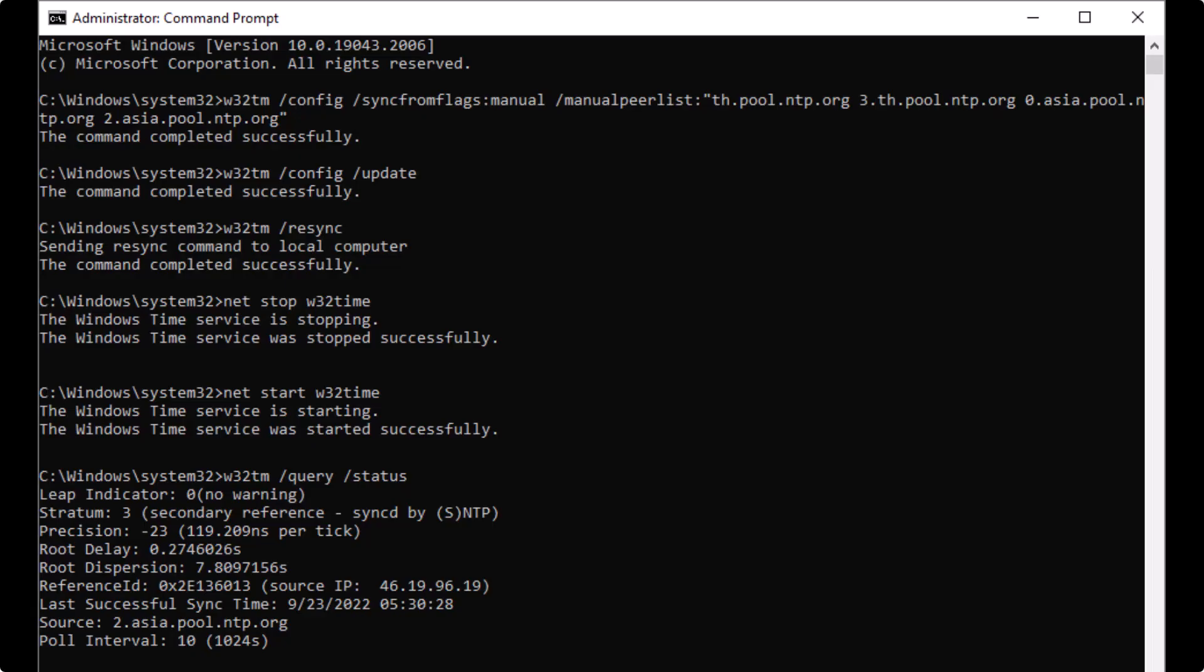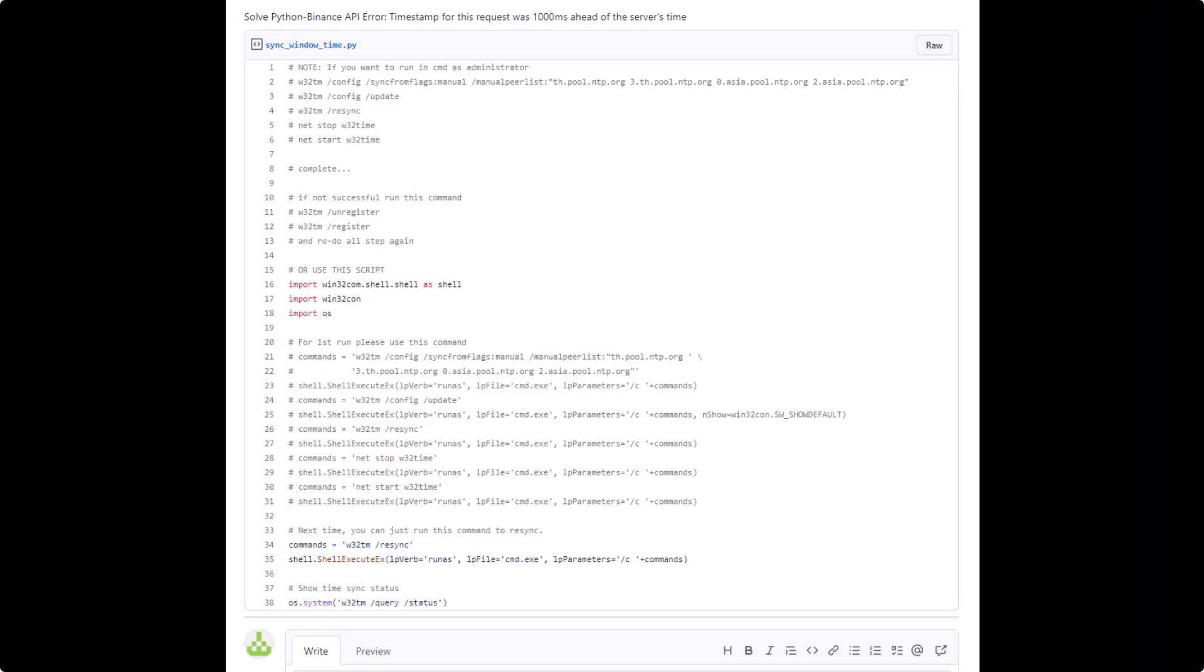Run result example. Solve with Python: if you don't want to waste time typing all the commands in cmd, you can run it through this set of Python code. Enjoy!